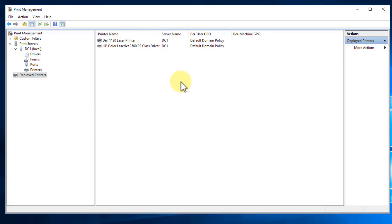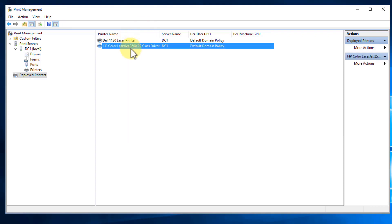So at this point we've added a couple of printers — the Dell is a local printer attached to this server, and the HP is a network printer. We deployed them using Print Management. In the next video, we're going to load up our Windows 10 machine, verify that these were pushed out, and I'll show you how to do that with a command called GP update. I'll also show you how to manage these through the internet interface via HTTP. If you have any questions, please let me know. Thanks for watching, and I'll see you at the next video.